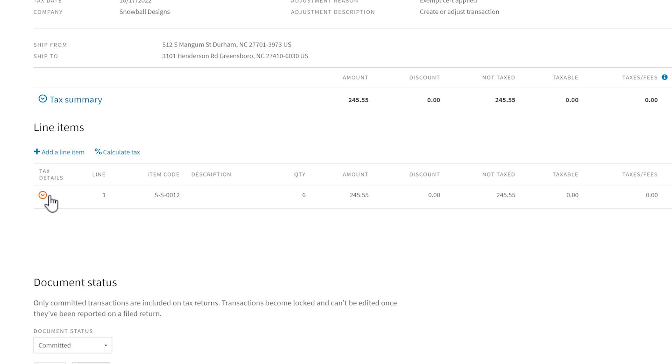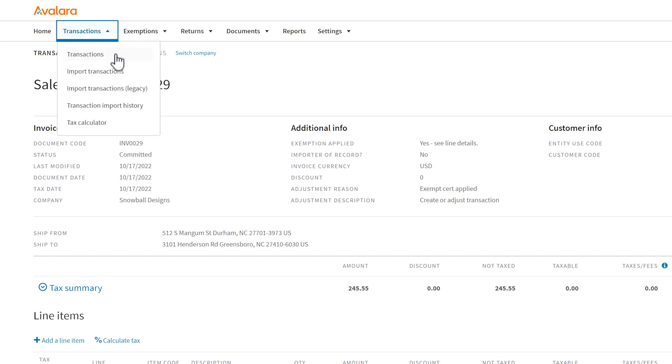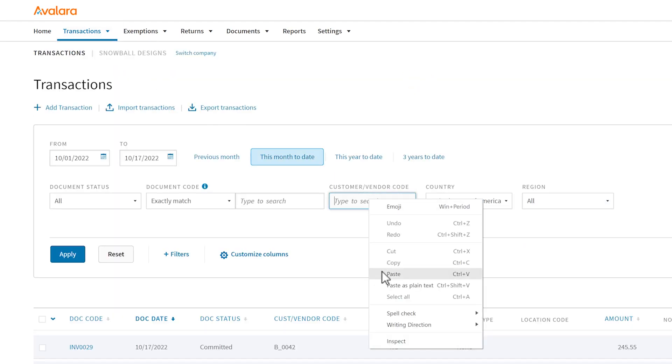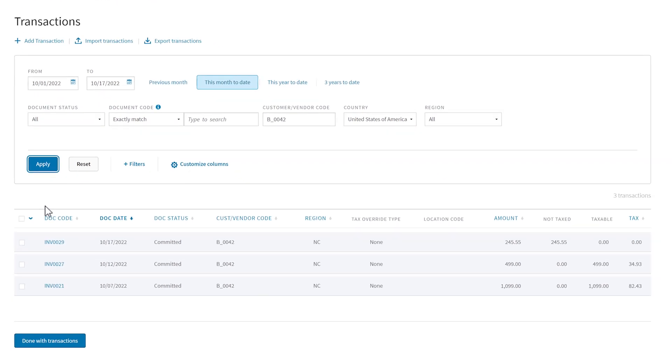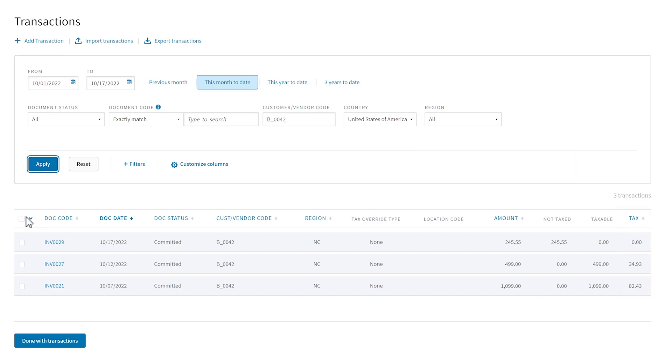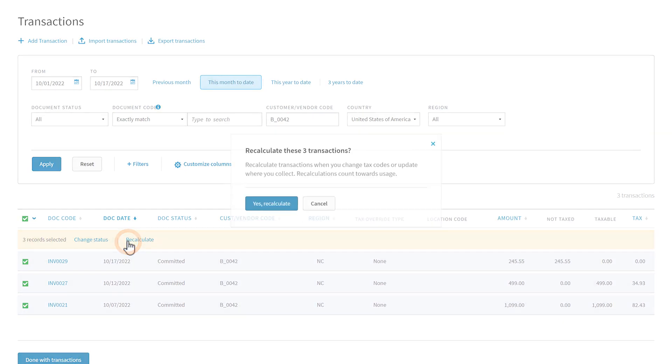If you have multiple sales to the same customer, you have to recalculate the tax on each transaction. Go to Transactions and filter by customer code. Select all of the transactions and choose Recalculate.